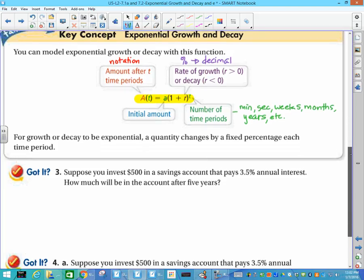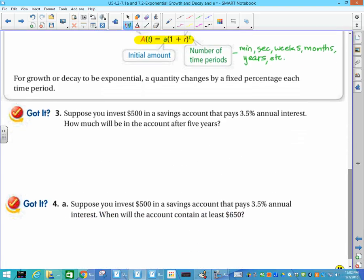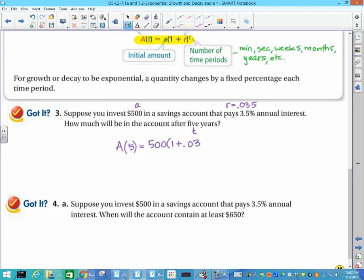Suppose you invest $500 in a savings account that pays 3.5% annual interest. How much will the account have after five years? I like to identify each number: $500 is my initial amount, so that's little a. 3.5% annual interest is my r, but I have to change that to a decimal, so that becomes 0.035. Five years is my t. So when I write it: A of 5 equals 500 times the quantity 1 plus 0.035, raised to the 5.